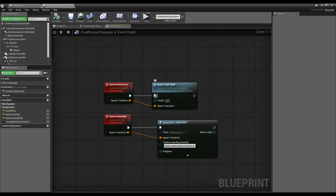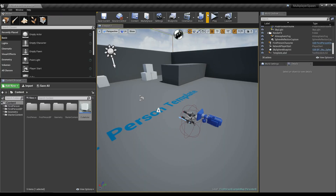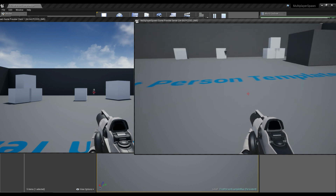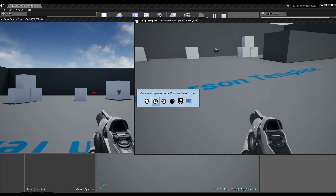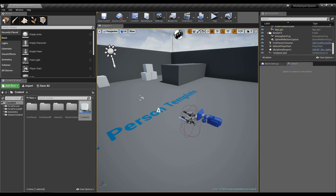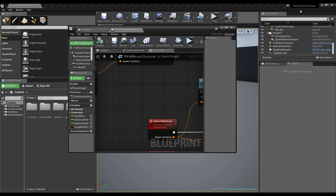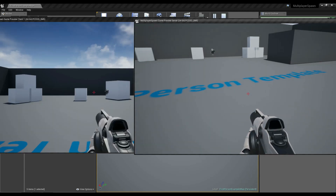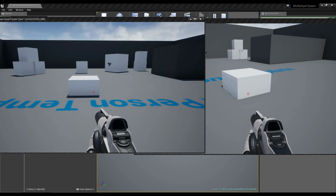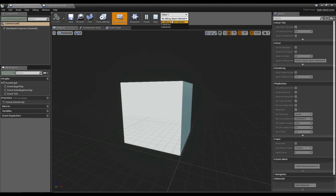One way to fix this is to make it so that spawning only happens on server. After fixing a small bug where the transform wasn't copied over, if we click on the server we get one cube and the client also sees it — one on each. But you're going to run into certain situations when spawning things in multiplayer where you don't want exact replication because there can be some disconnect.